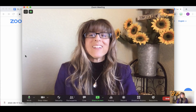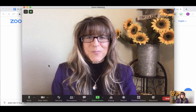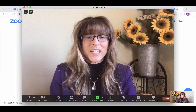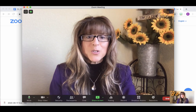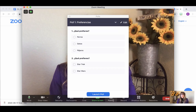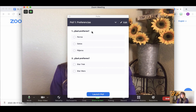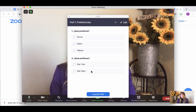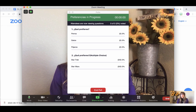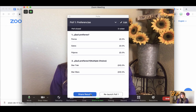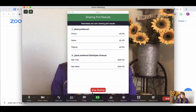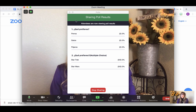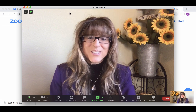Here we are on a typical Zoom call, and I'm going to show you the three engagement things I was talking about. First, within Zoom you have your polling. If you create it ahead of time, you can ask things like 'What do you prefer — dogs, cats, or birds?' or 'Star Trek or Star Wars?' You just launch your poll, and once it's over you can share the results with everyone so they can see what everybody voted for. That's a fun thing to do.